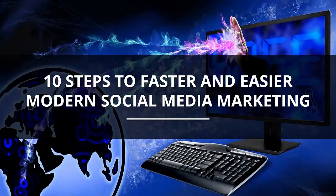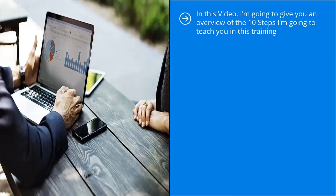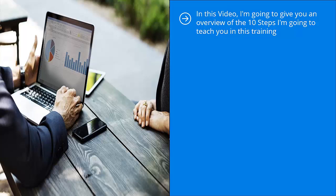10 steps to faster and easier modern social media marketing. In this video, I'm going to give you an overview of the 10 steps I'm going to teach you in this training. This training is a product of many failed experiments.